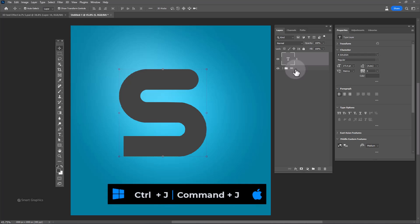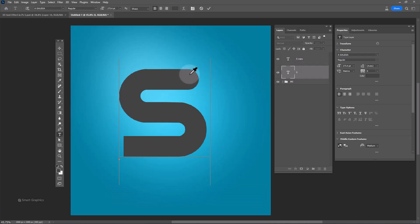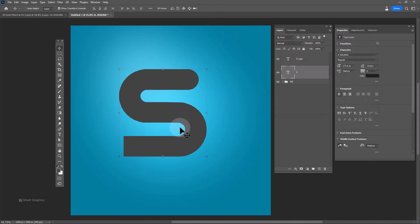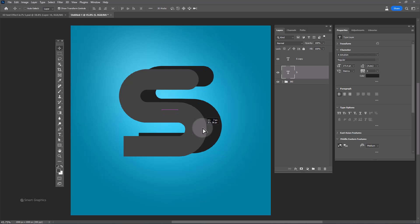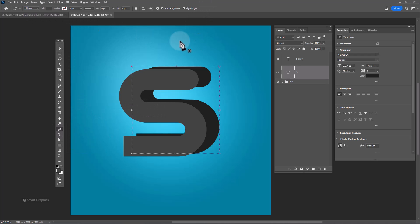Press Ctrl+J to duplicate the text layer and change the text color. Connect the corners with the pen tool.